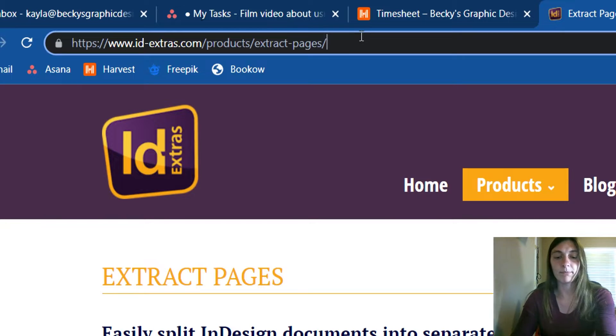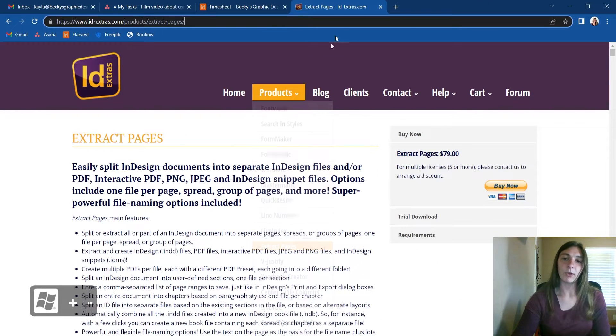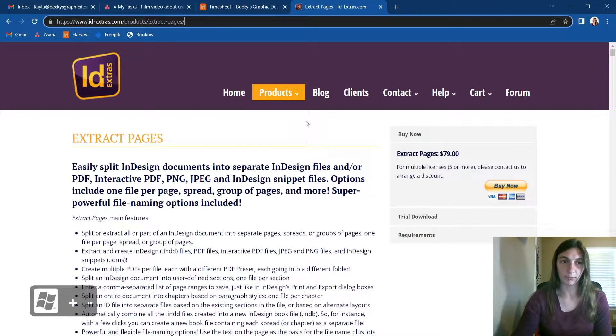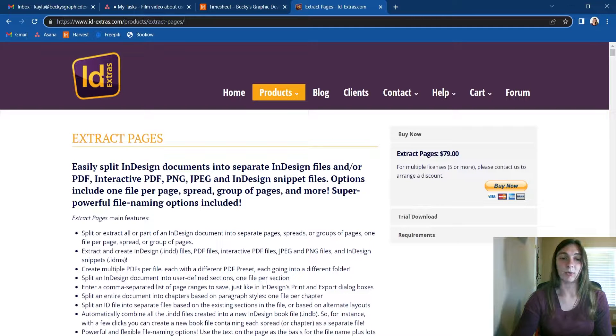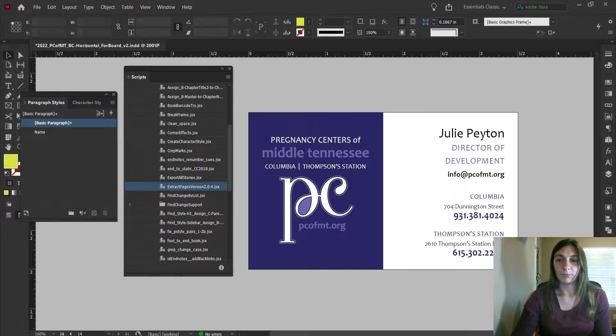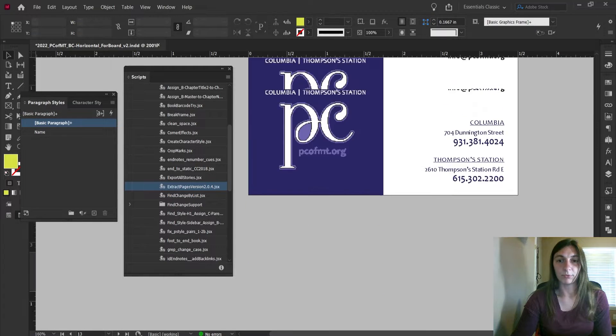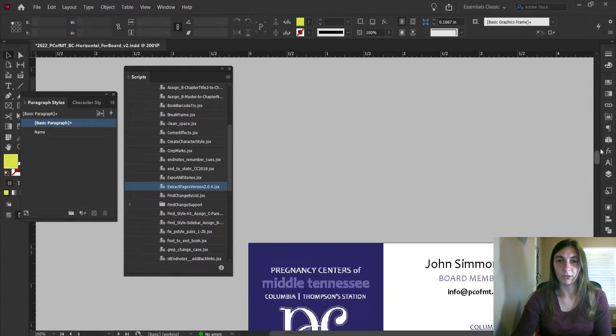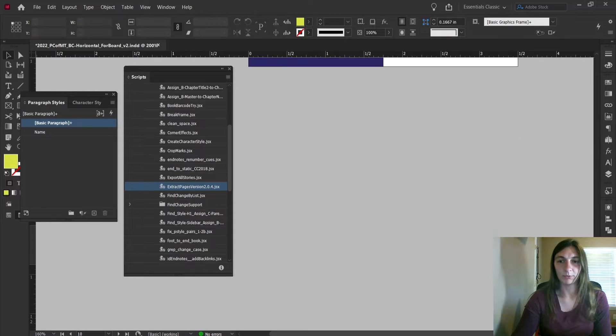After you have purchased and installed this script, here is what it can do for you that is so powerful. Here's my InDesign file. I have this huge collection of business cards that I need to export out.